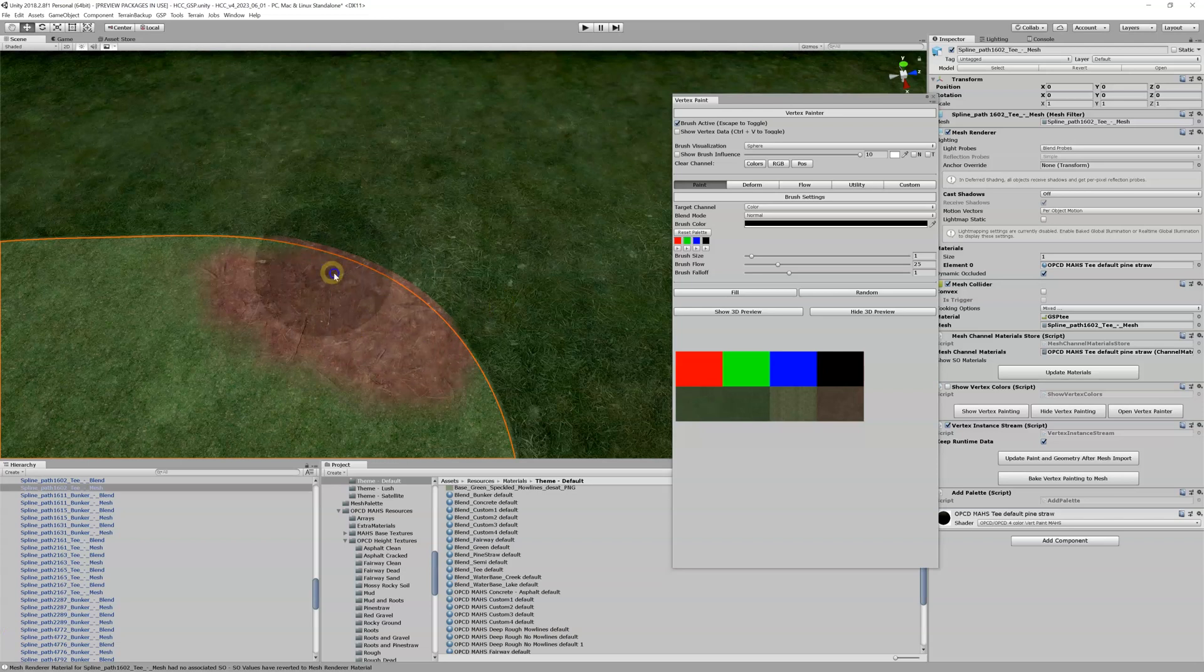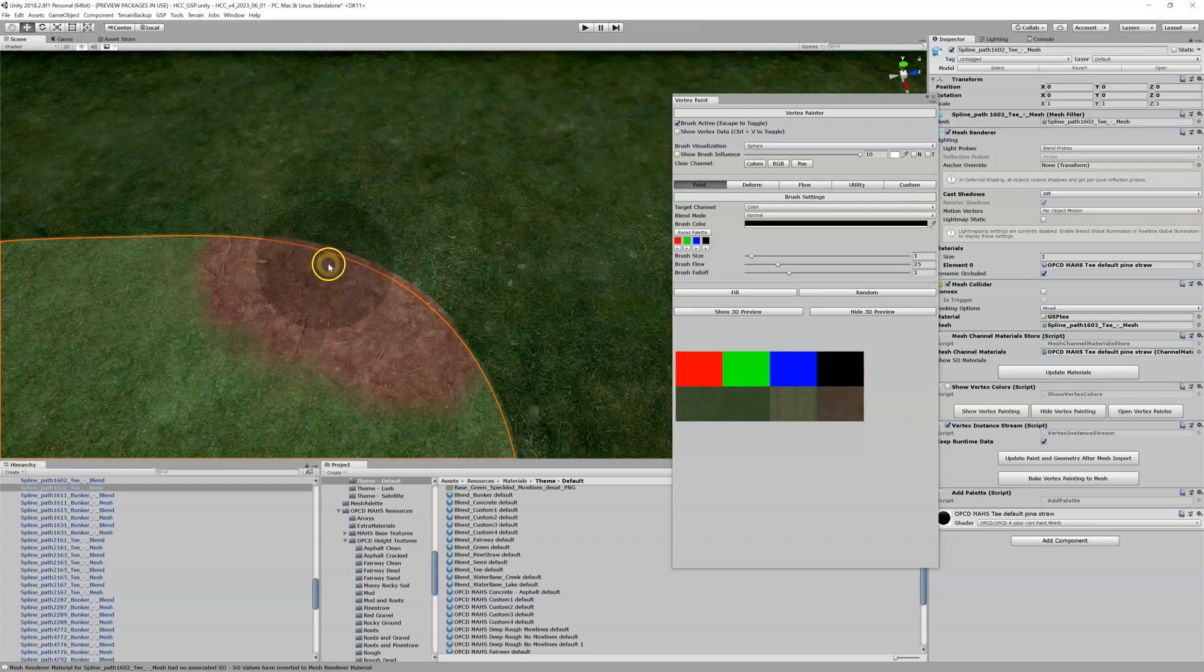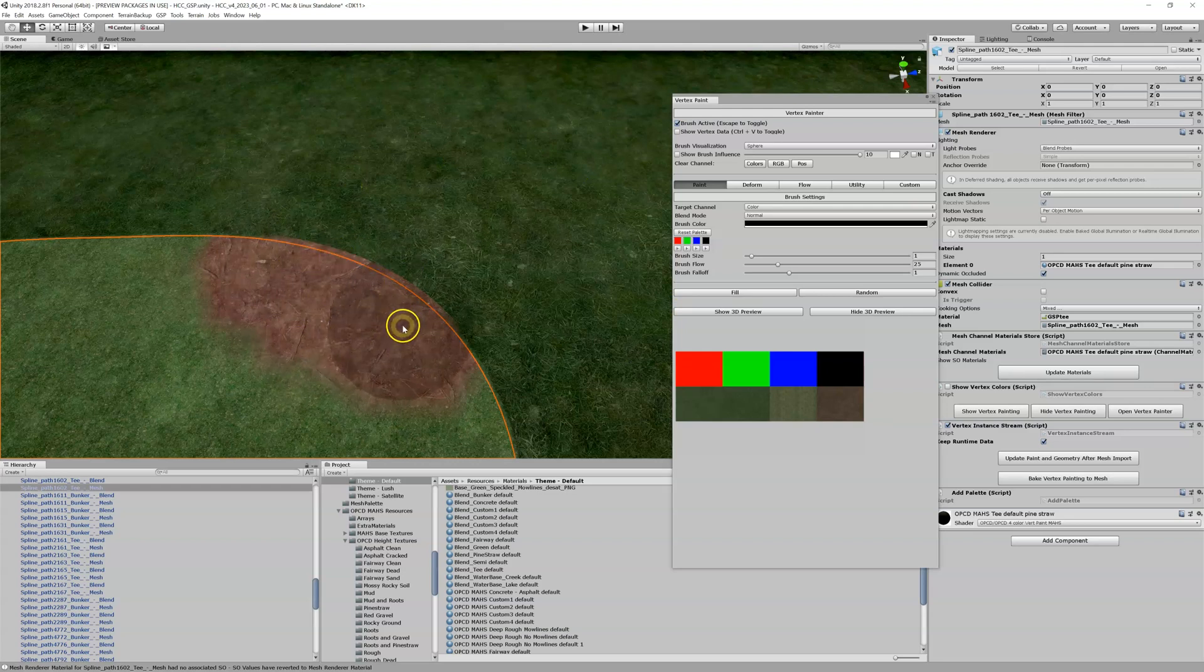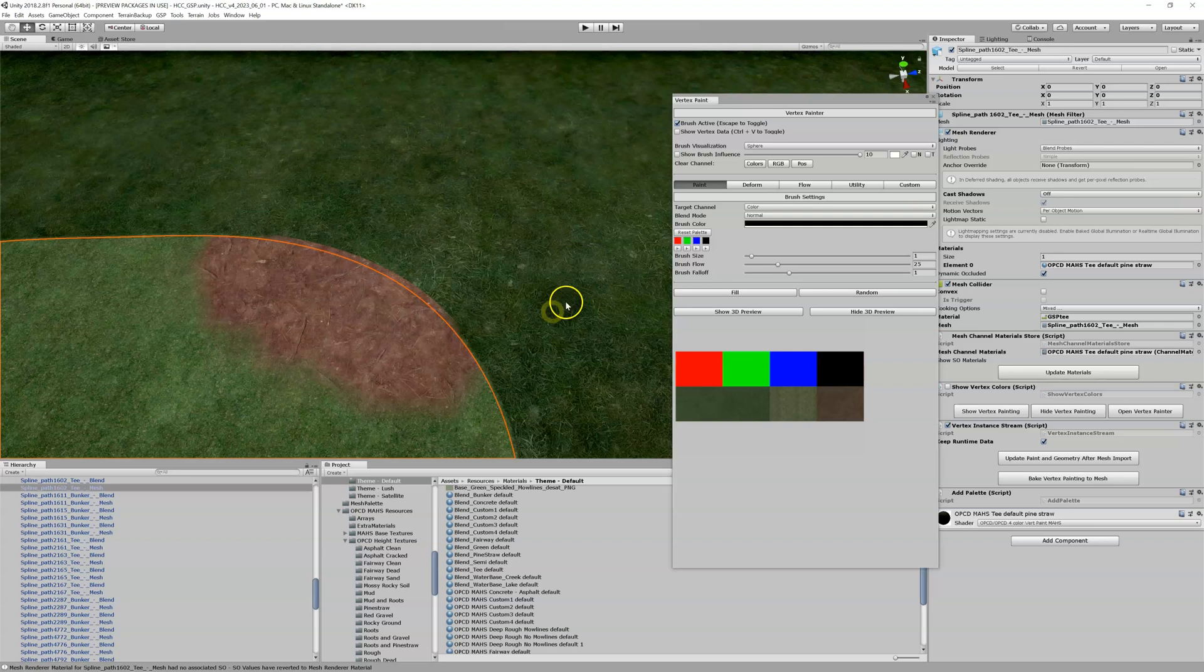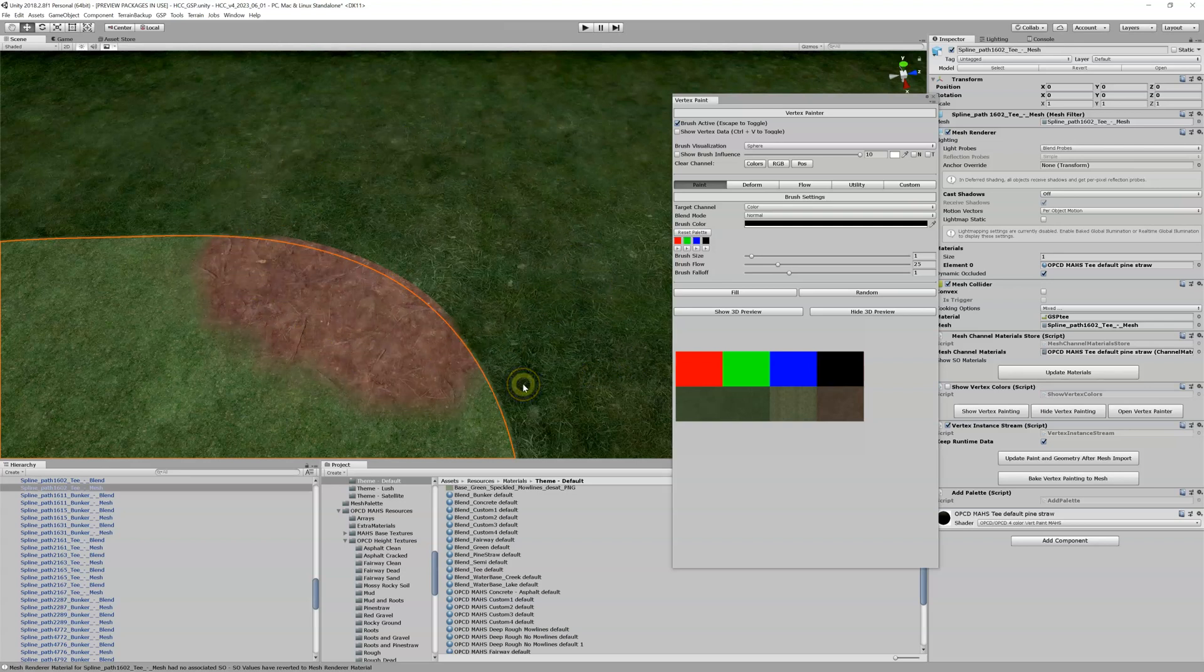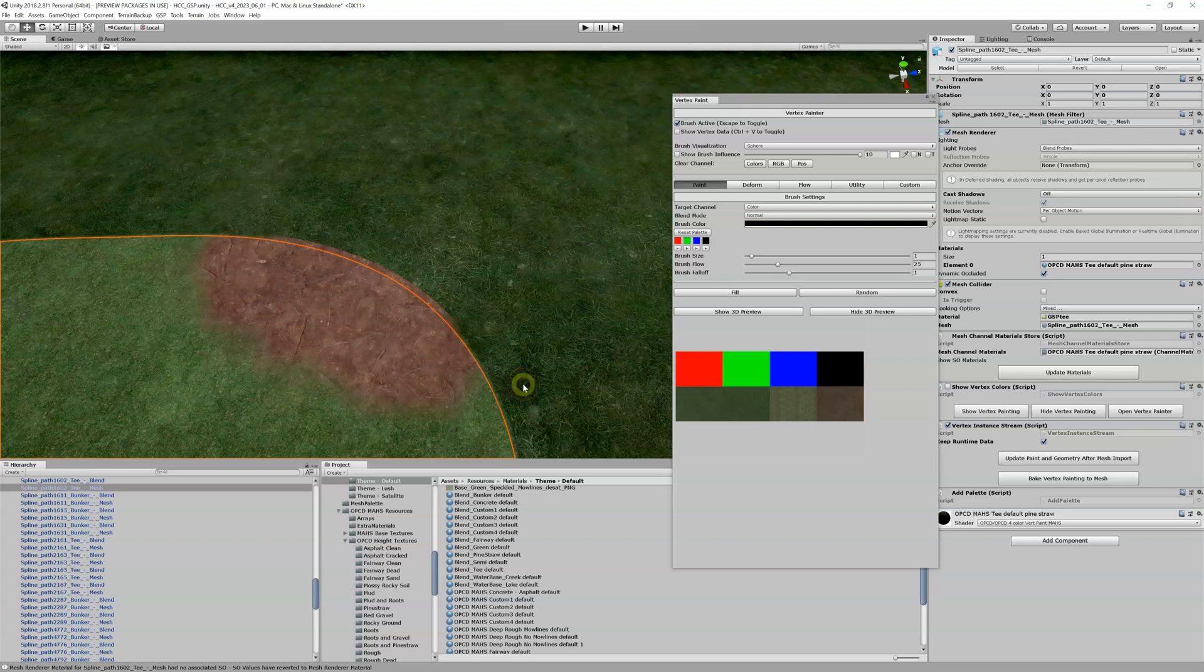So now you can see I'm able to paint that same thing over both my tee box and my blend. I could, if I wanted to, also add this same channel to the rough, and I could actually paint across three different materials. That's one use of the material channel editor. You can be creative with it.